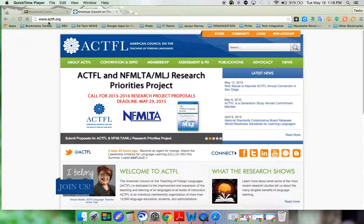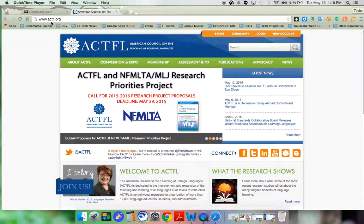If you start by going to the website www.actfl.org, you'll be taken to this screen.